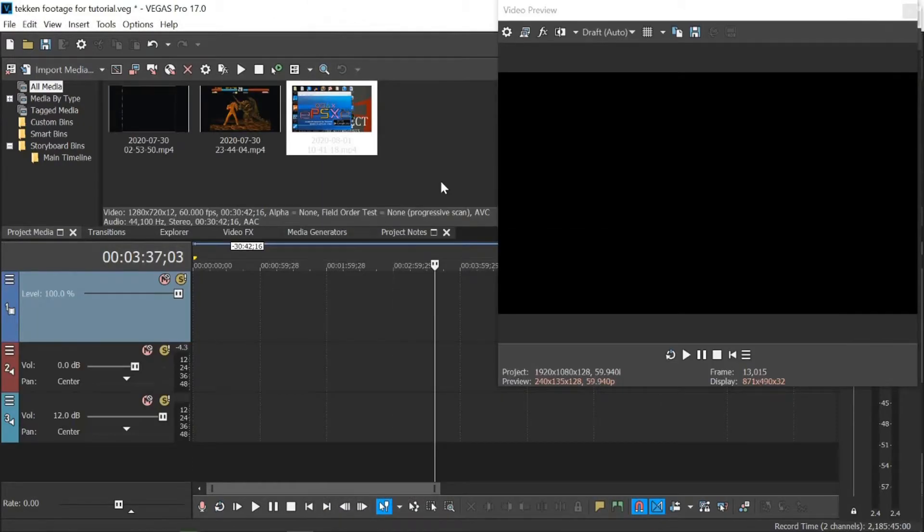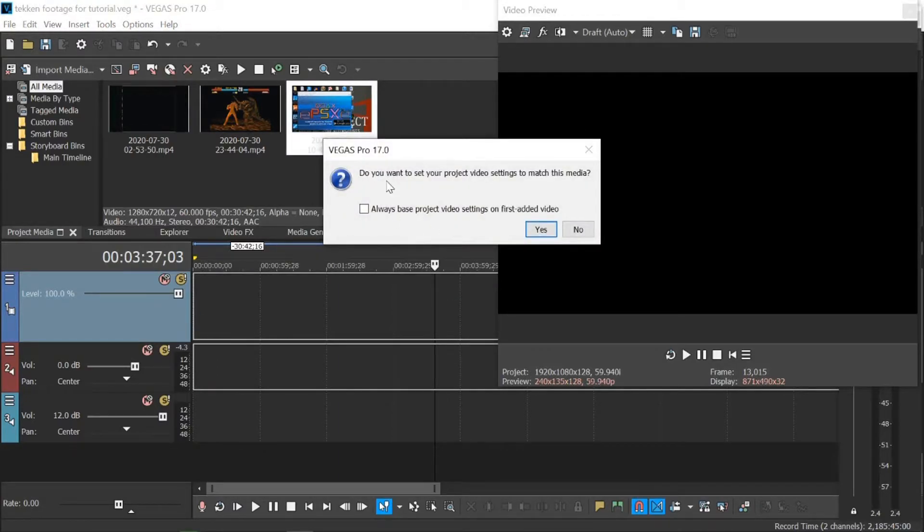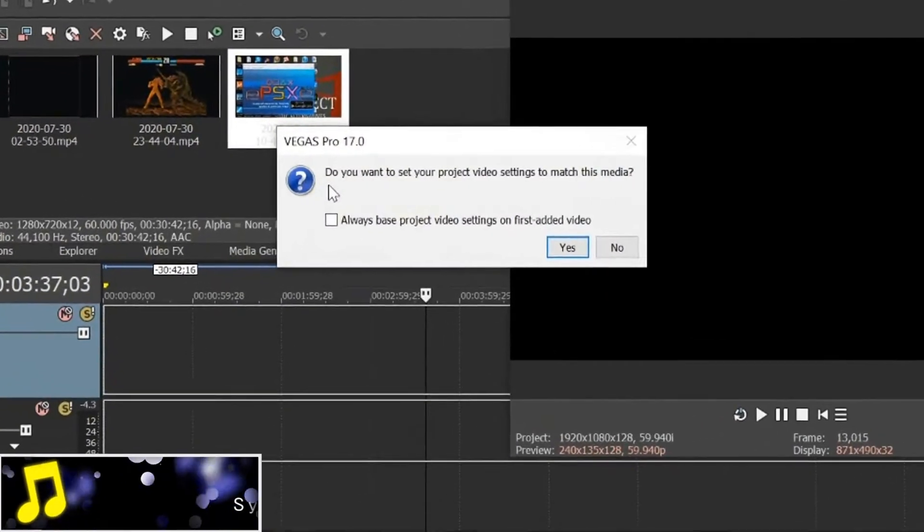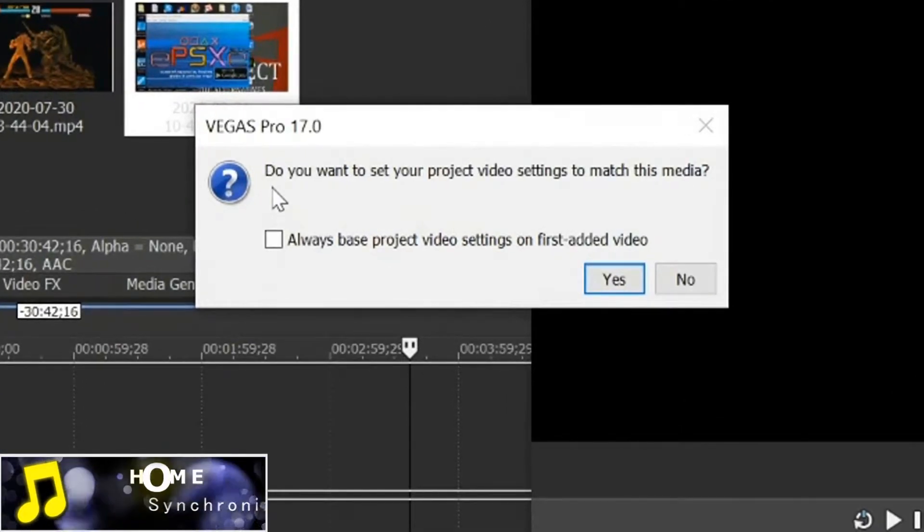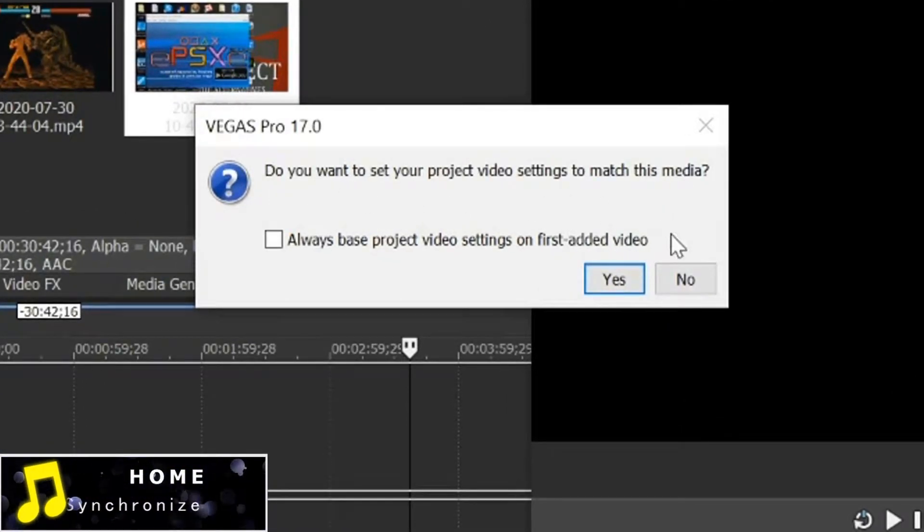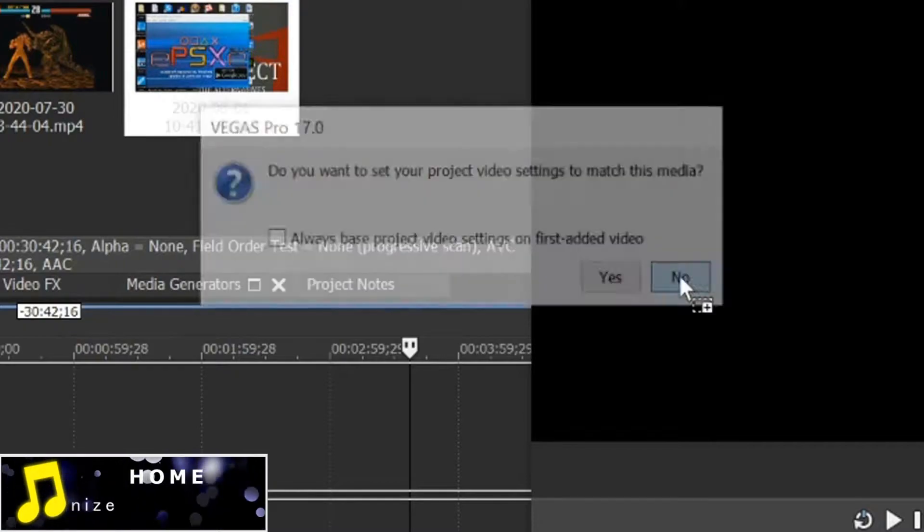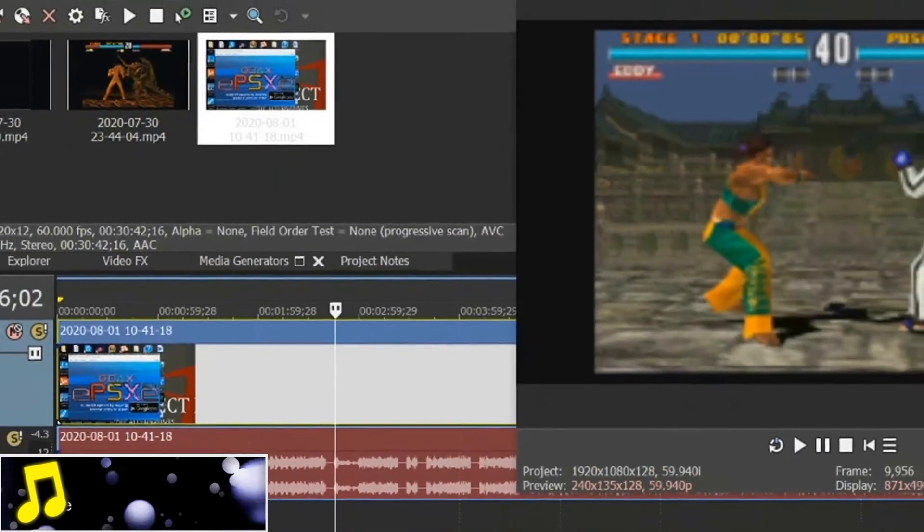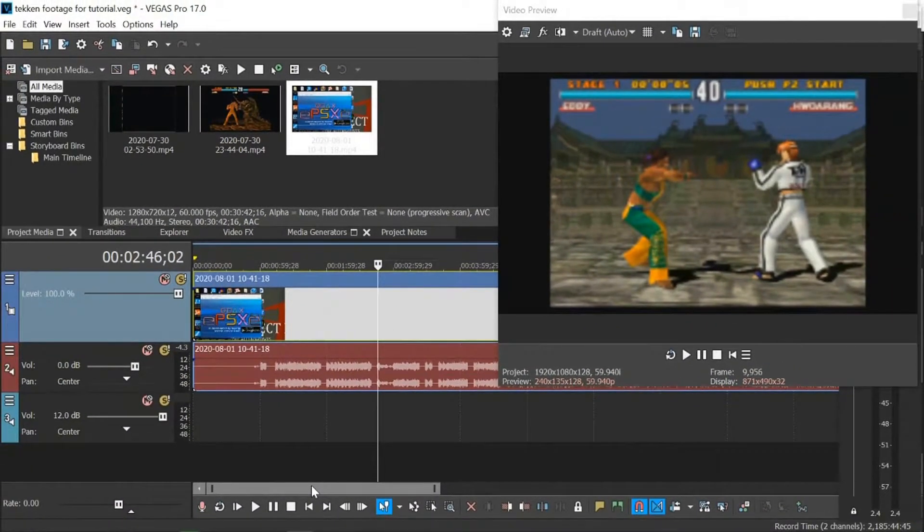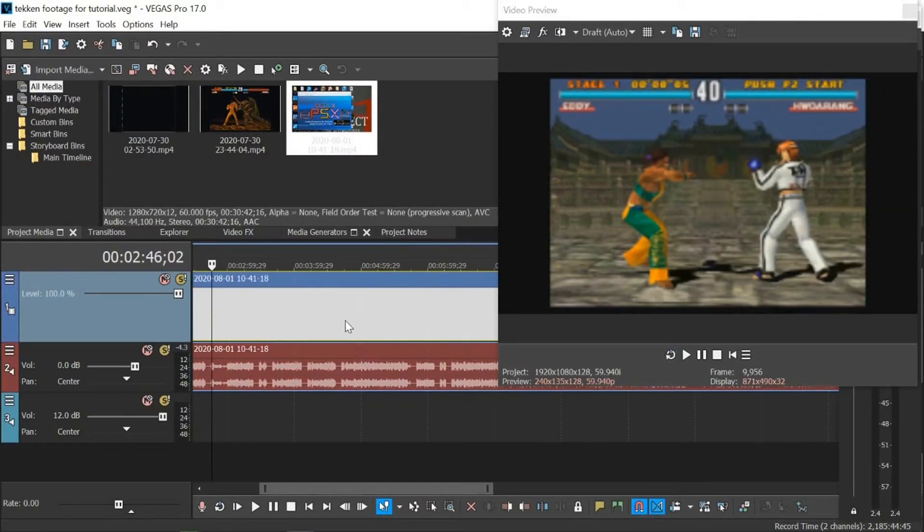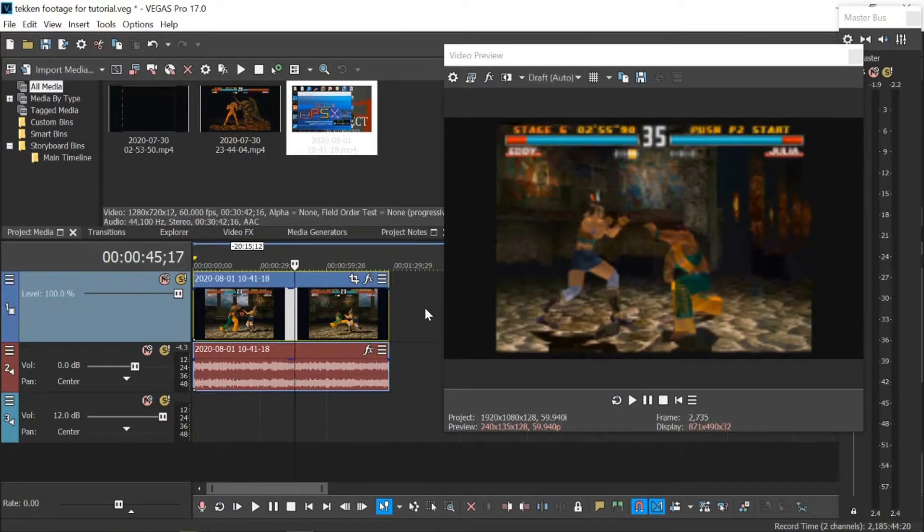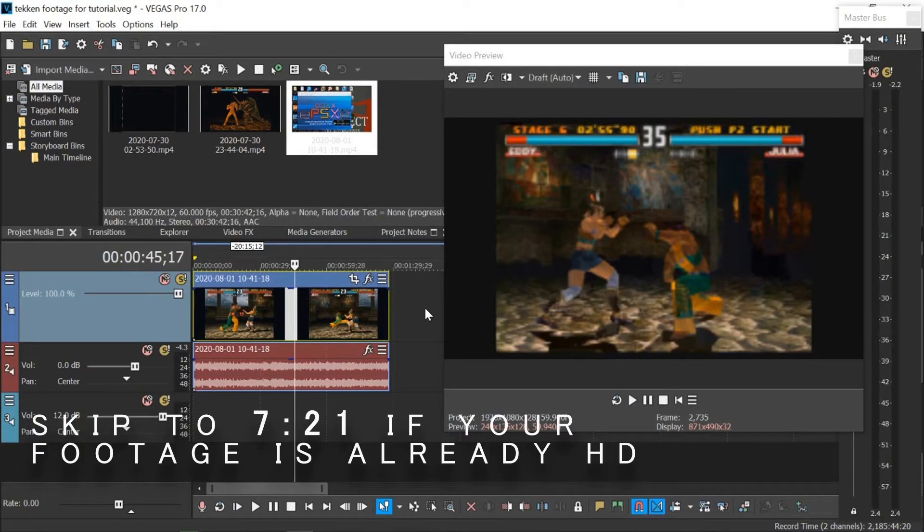Right, now with that done, all we need is to import our videos that we want to use. Now I've already imported mine, so I'm just going to insert them into the timeline. And it's going to give you this message that says, do you want to set your project video settings to match this media? We want to click no, because we've already adjusted our project settings. So let me get a slice of this.